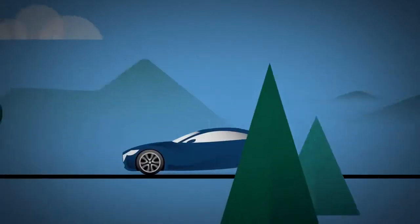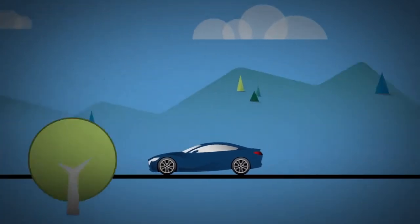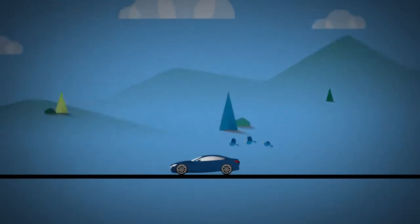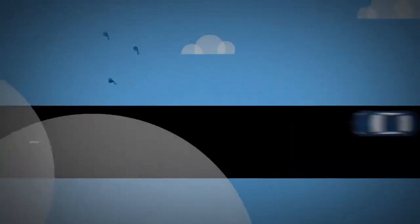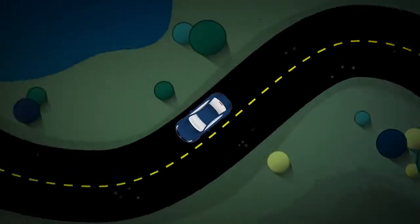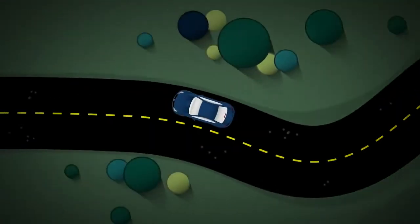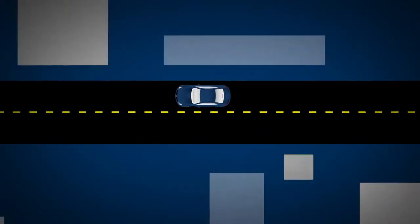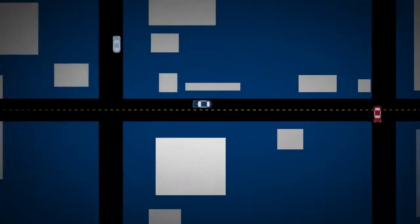At Mazda, we saw no other choice. Committed to lowering fuel consumption and emissions across our entire lineup while refusing to compromise how our cars drive, pushed us to achieve a new standard for all future automobiles.